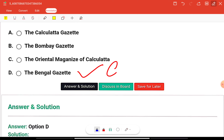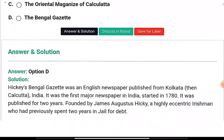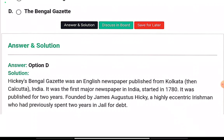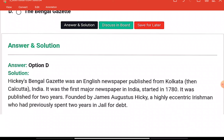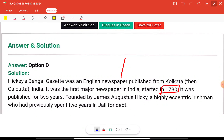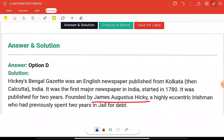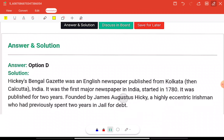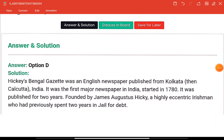The Bengal Gazette was also known as the Calcutta General Advertiser. It was an English newspaper published from Kolkata. It was the first major newspaper in India, started in 1780. It was published for two years and was founded by James Augustus Hicky, an eccentric Englishman who had previously spent two years in jail for debt.